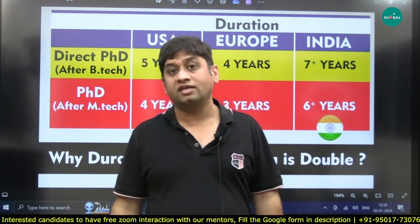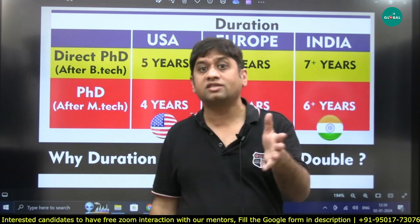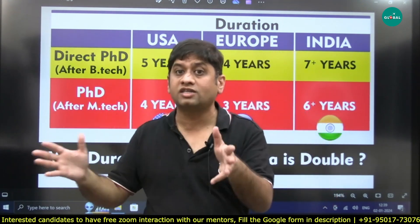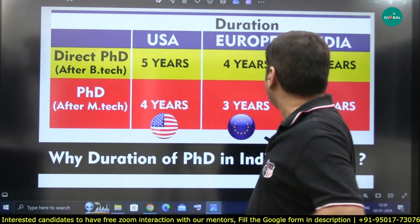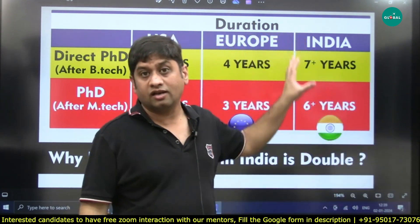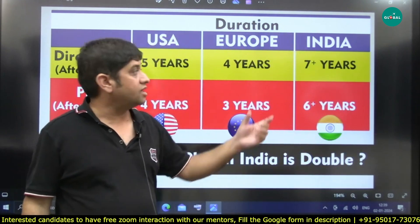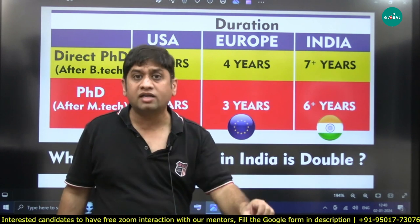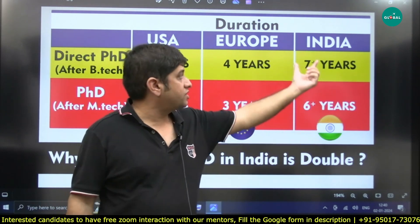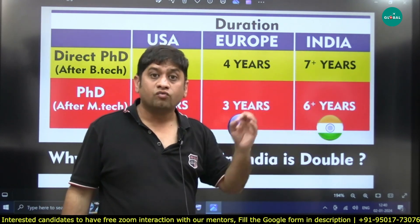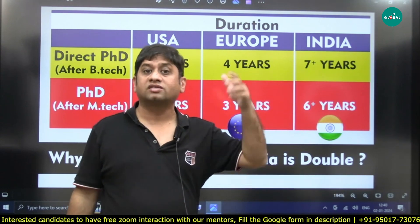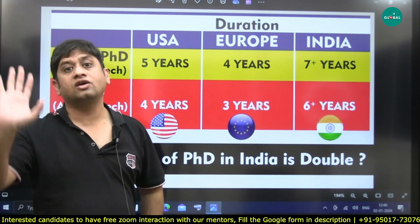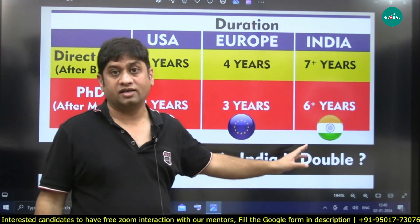So one criteria for shortlisting a professor — when you are choosing a professor under whom you want to do a PhD — you should very meticulously identify: how many projects does that professor handle, what is their capability to get you work on projects, and which organizations' projects are they handling? This is very important, and this is where you get the idea.